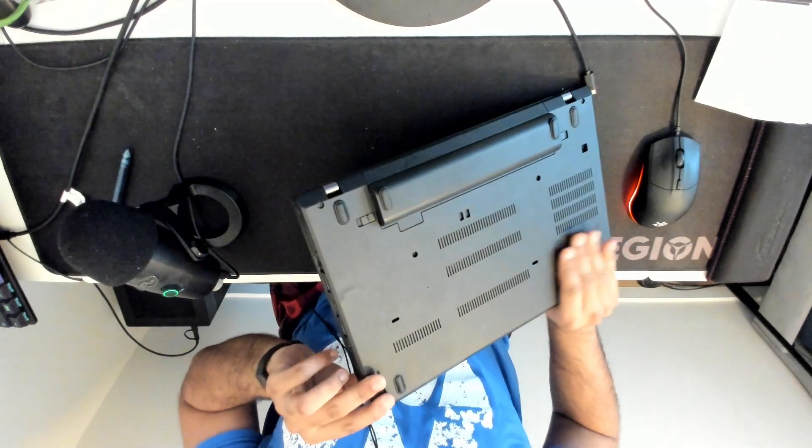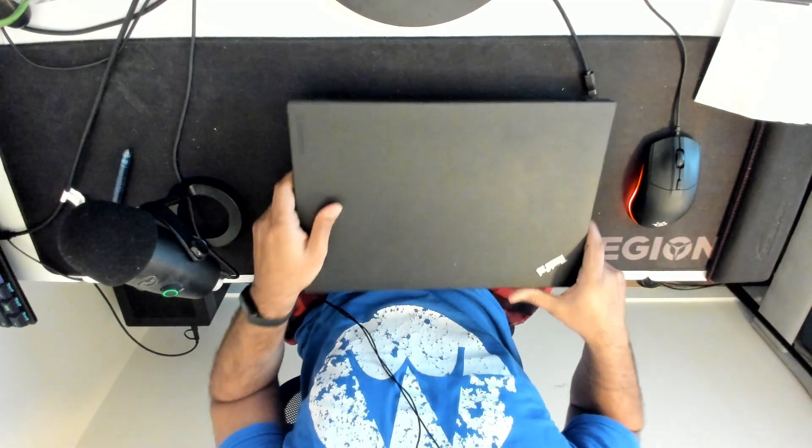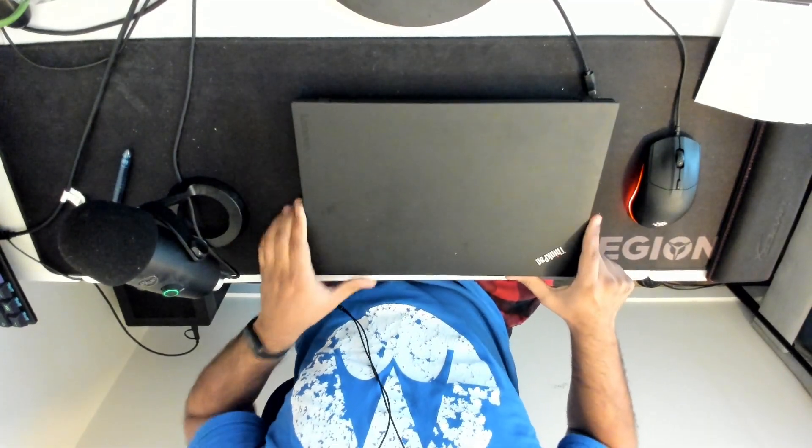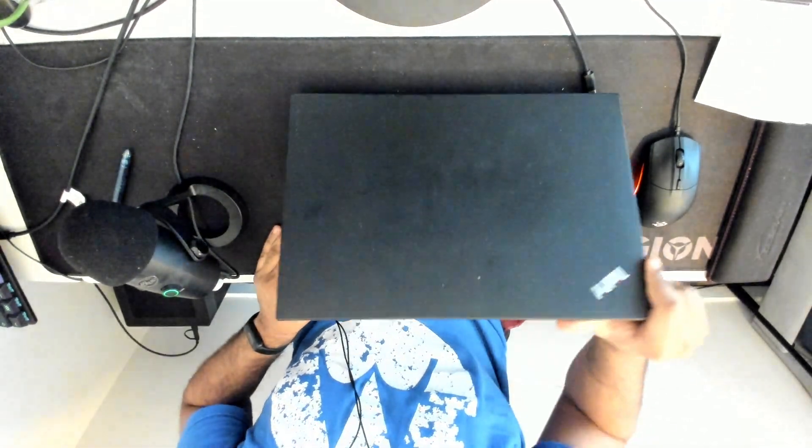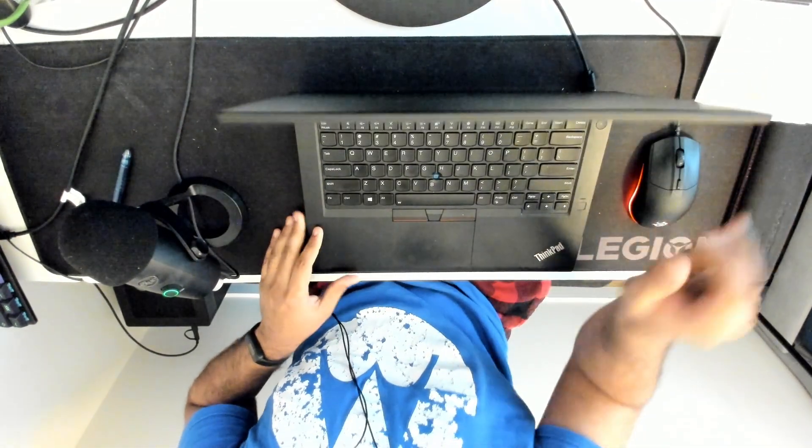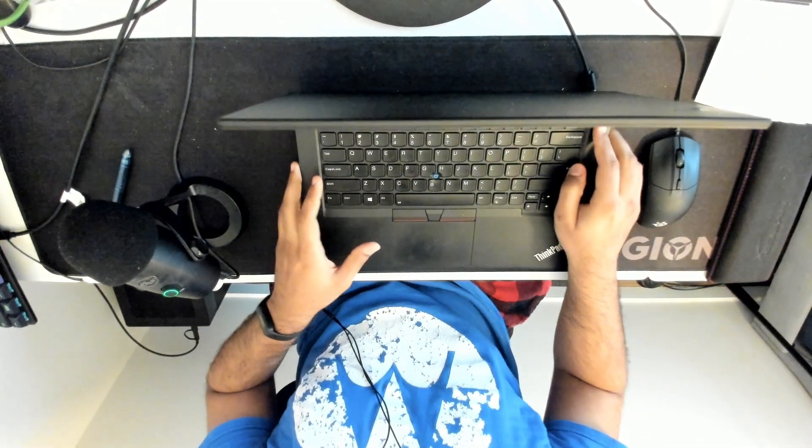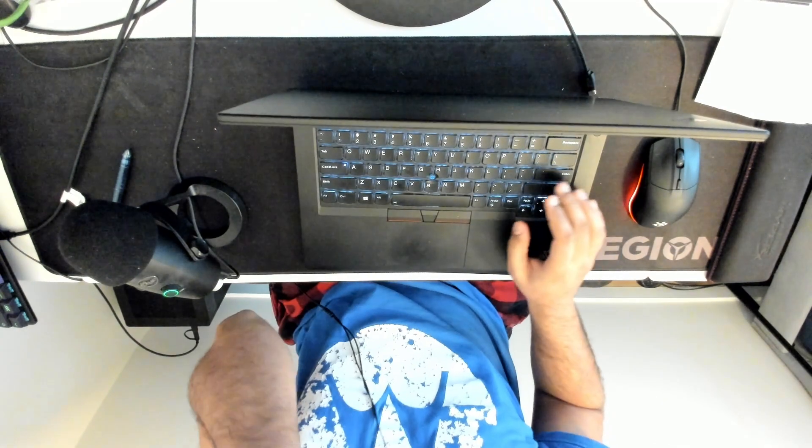So actually what you want to do when you do this is first power off the device fully from the operating system and then you will boot it up and enter the BIOS.